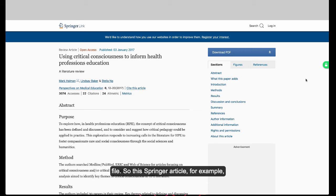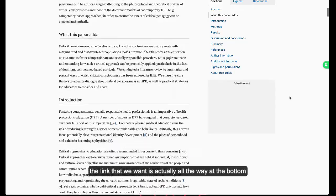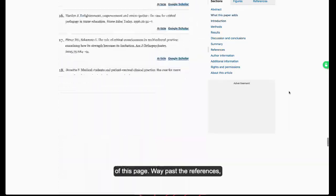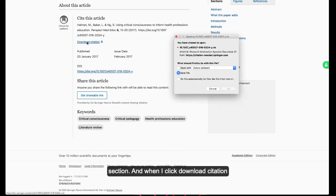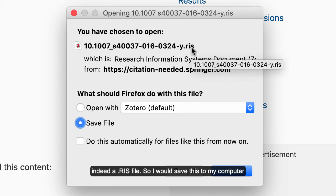So this Springer article, for example — the link we want is actually all the way at the bottom of the page, way past the references. At the very bottom, they have a "Cite this article" section. When I click "Download citation," a box pops up, and I can see that it is indeed a .RIS file. So I would save this to my computer and then import it into Covidence.